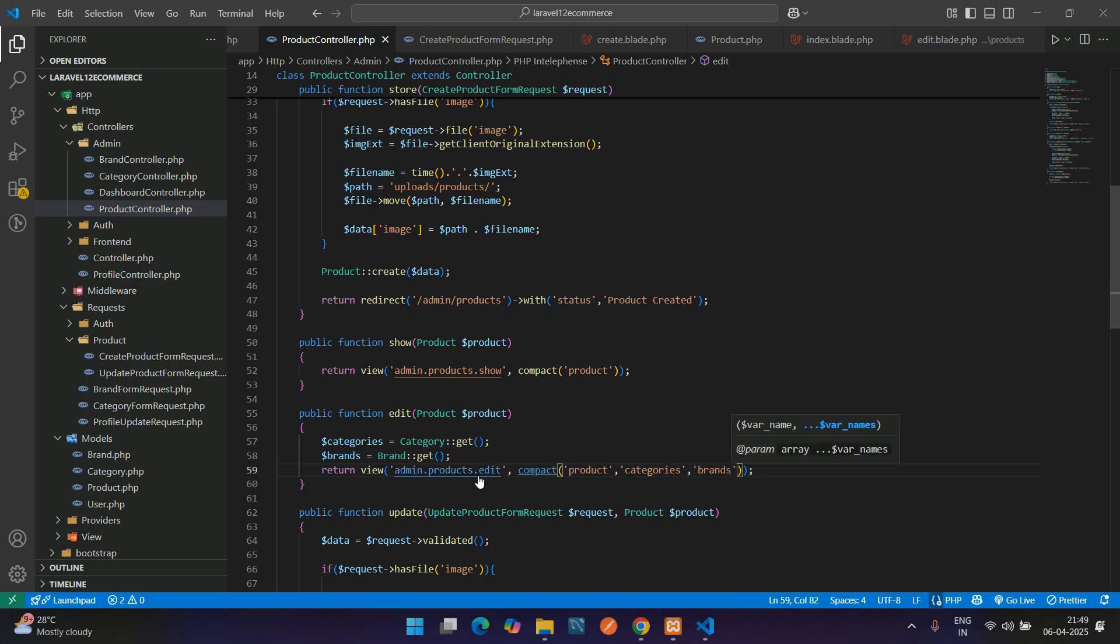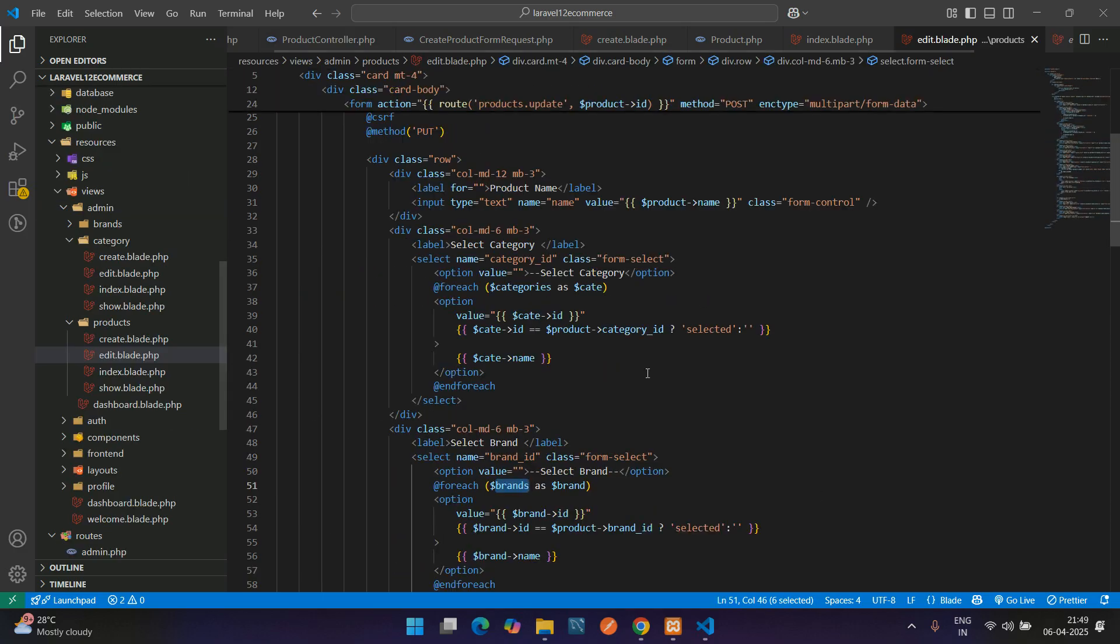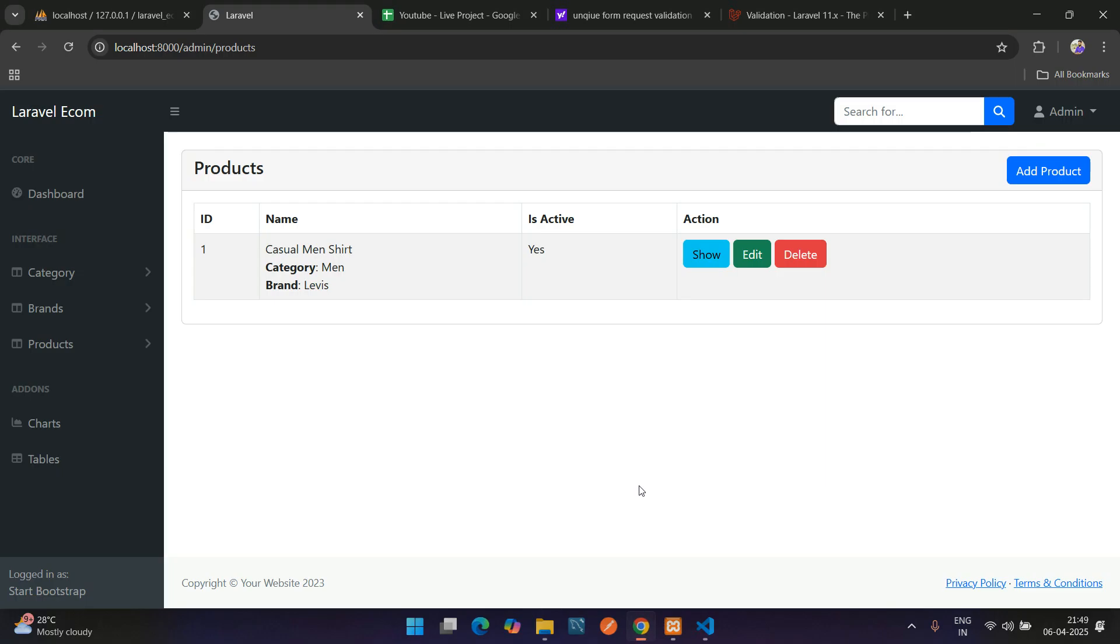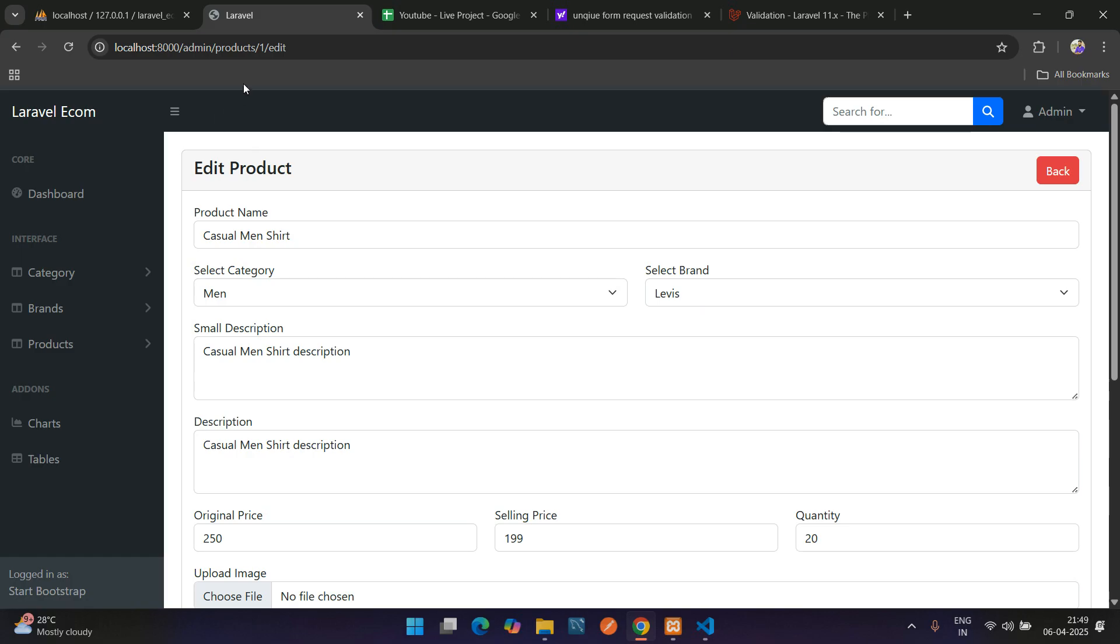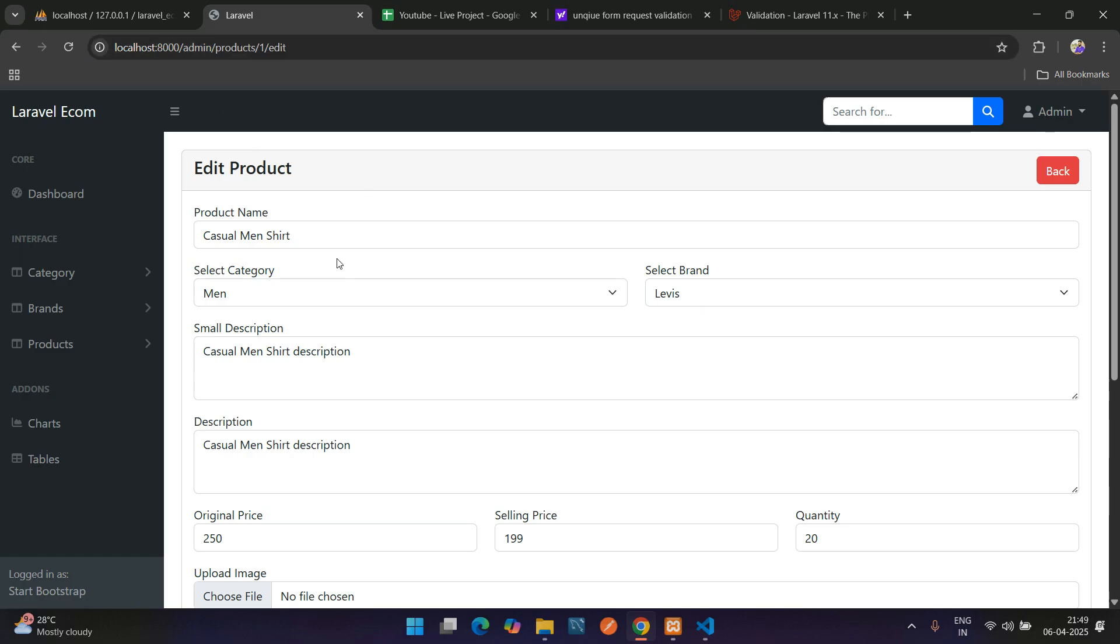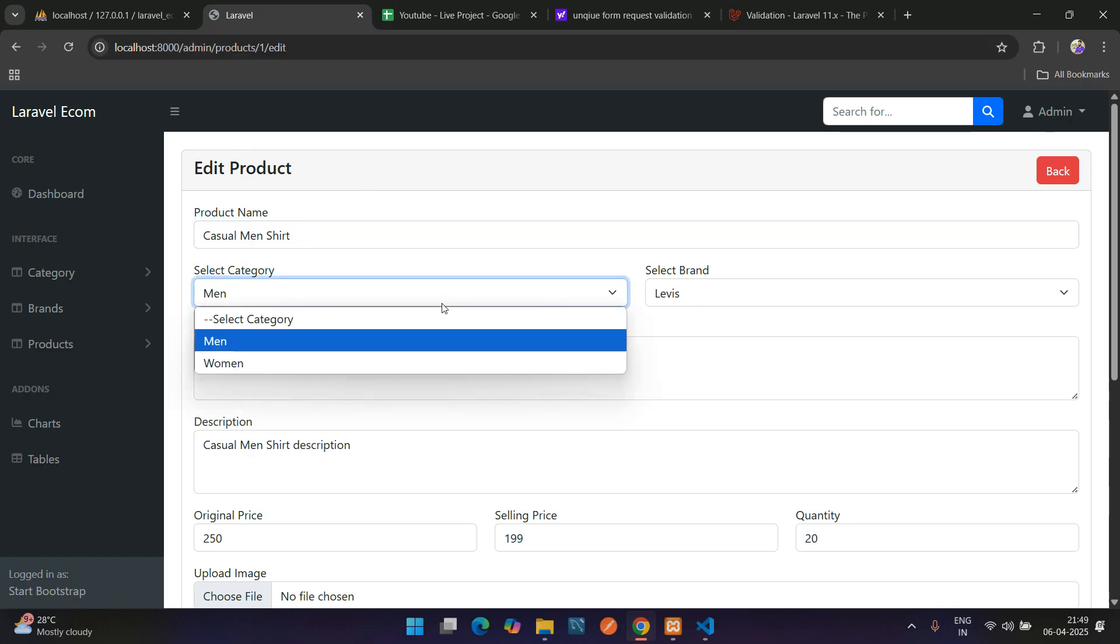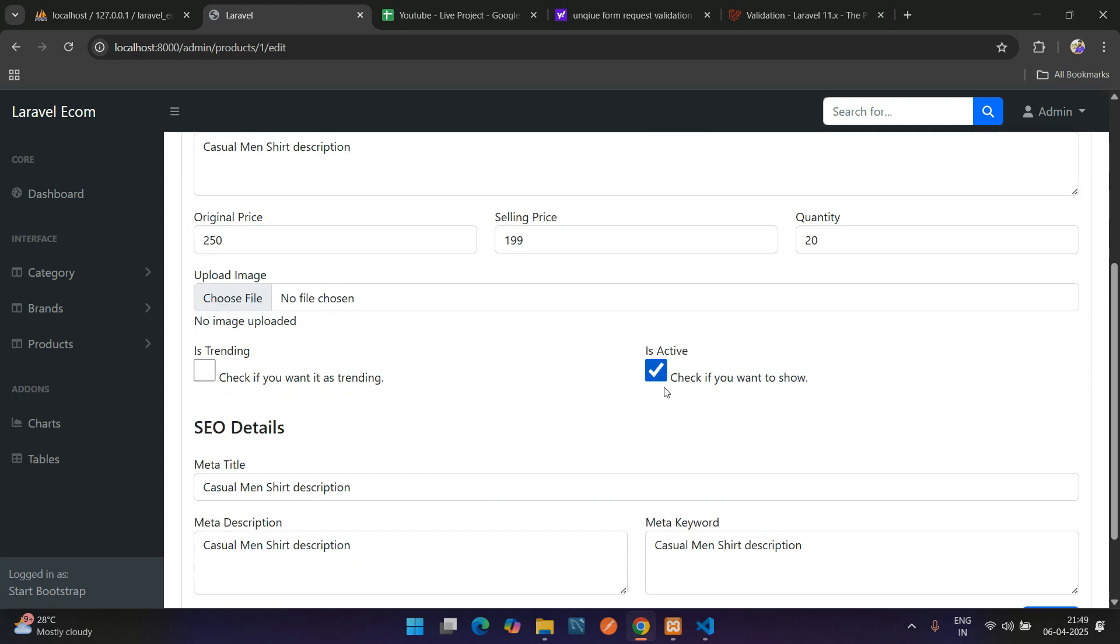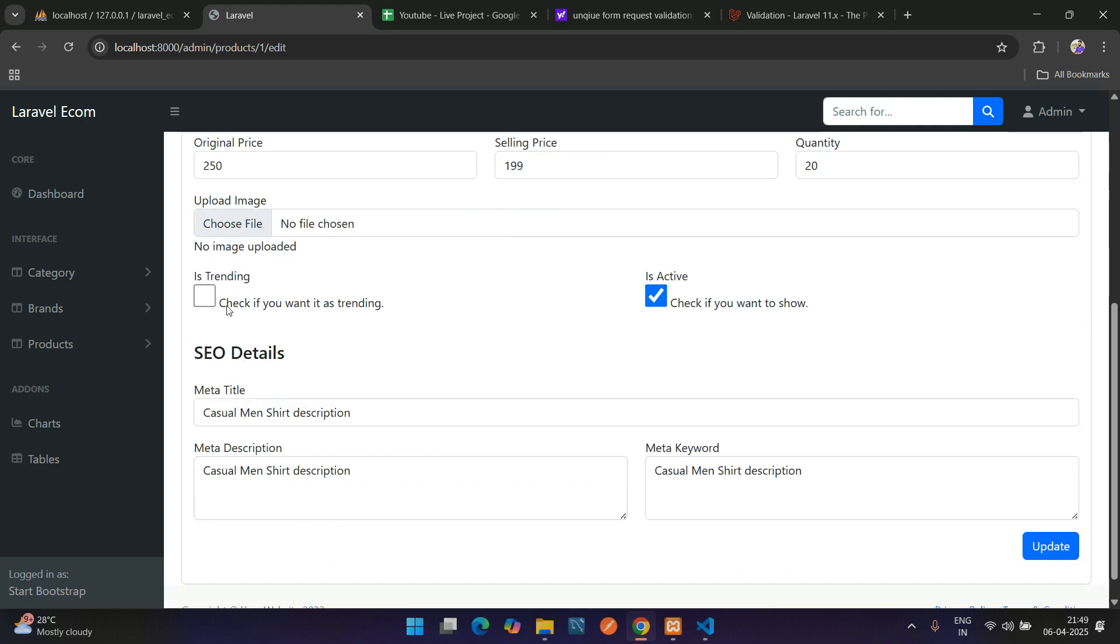Now you're good to edit the product. Let's refresh, click on edit button. Here you see you're on the edit product, and all the details are filled. By default it is selected also, and here it is checked.